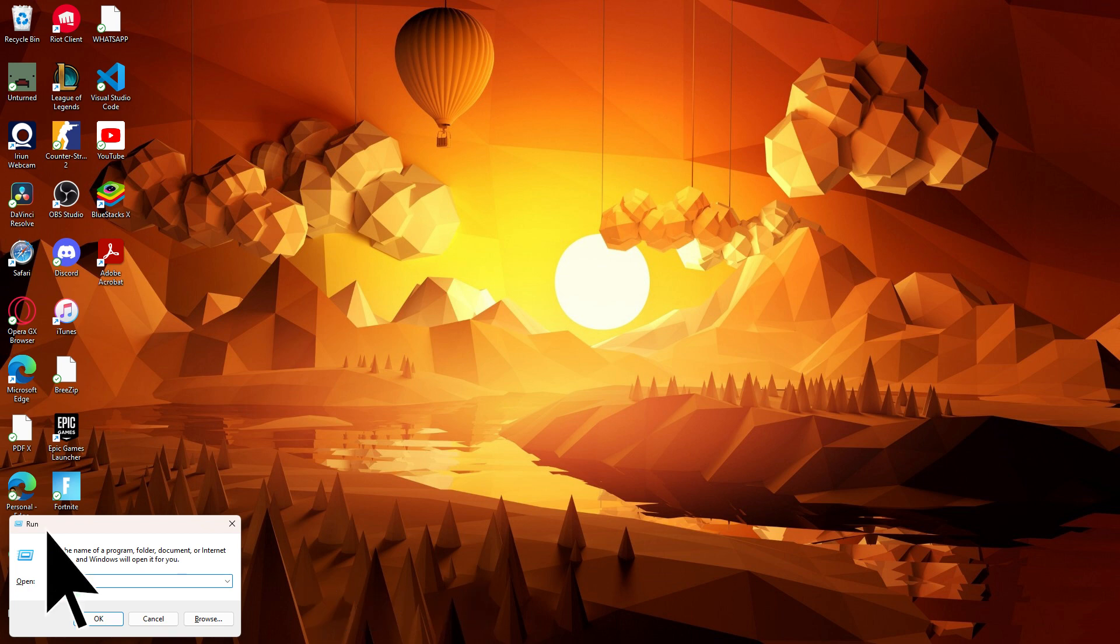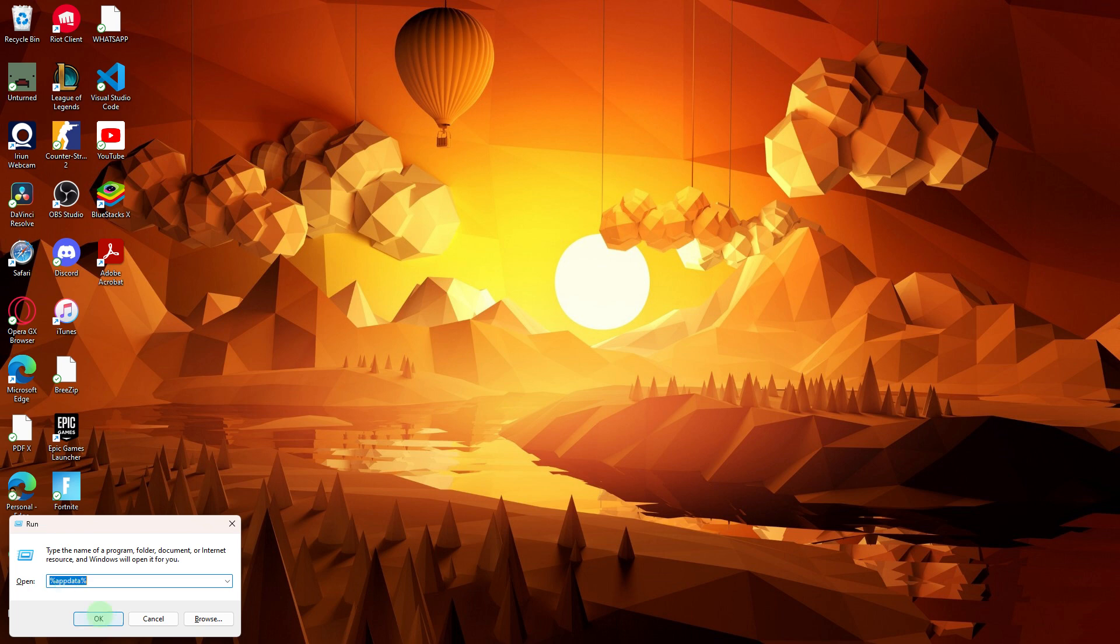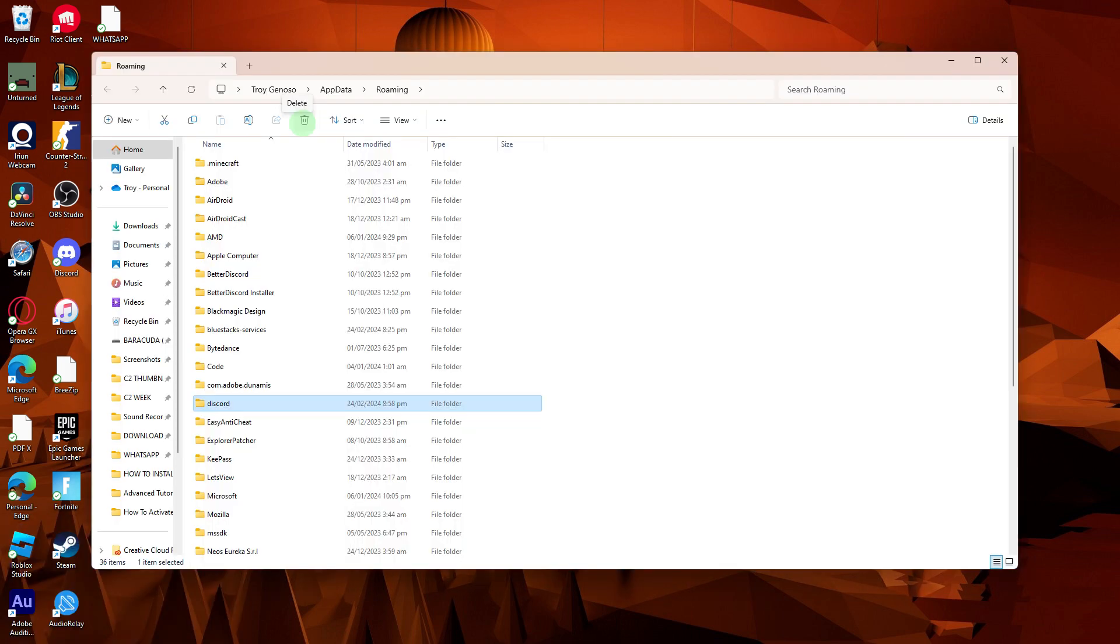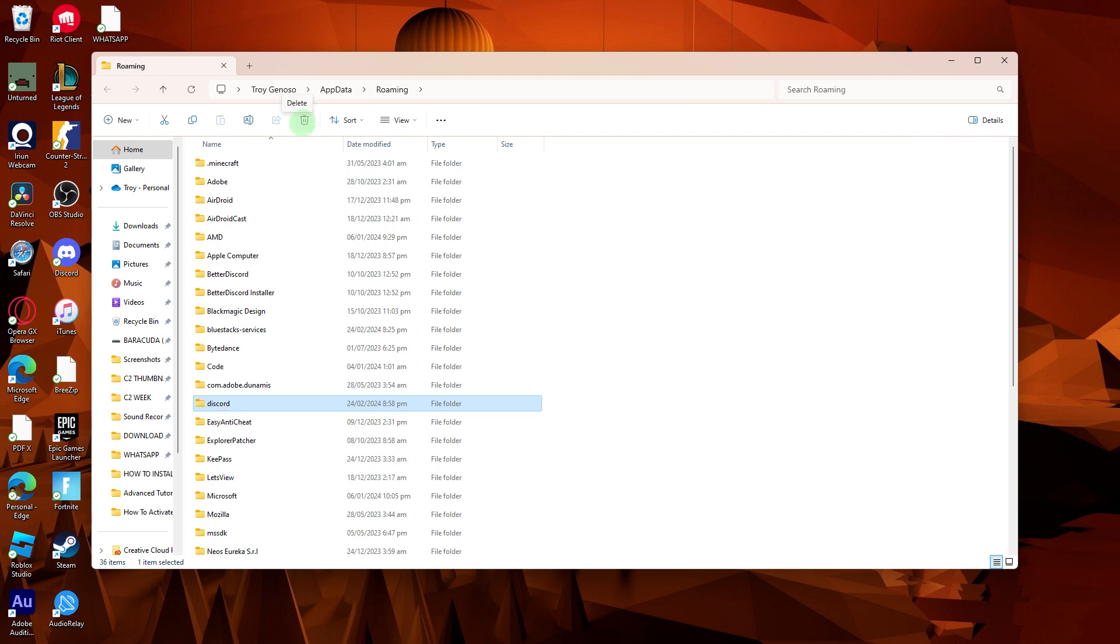Then type %appdata% (this code is available in the description below) and press Enter. Locate and delete the Discord folder and restart Discord.